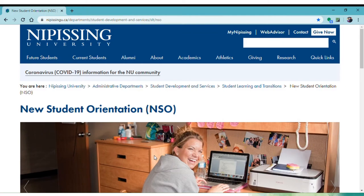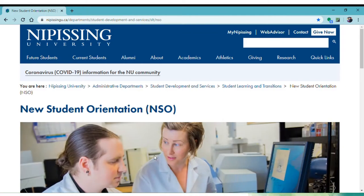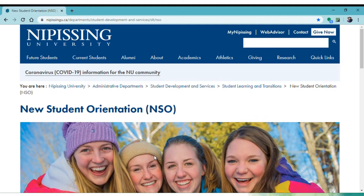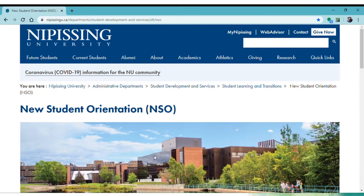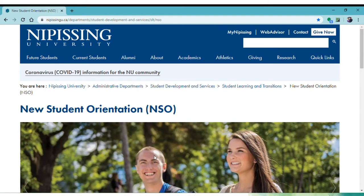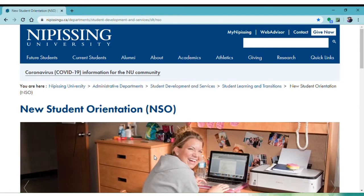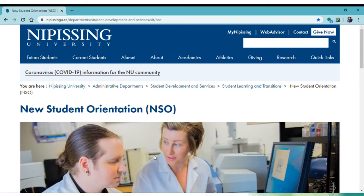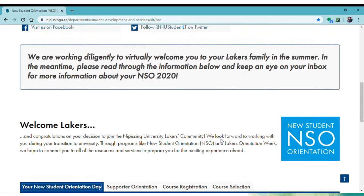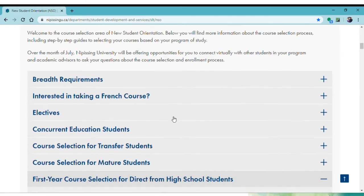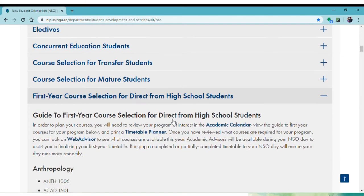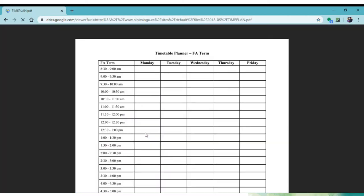Now that you know where to find a list of what to take, let's focus on actually building your timetable. First, you will want to print off a blank timetable so you can start to pencil in your options and ensure you aren't trying to register for two courses at the same time. You can find a timetable on the NSO website. Start off by clicking on the course selection tab, the direct from high school tab, and then the timetable planner link.